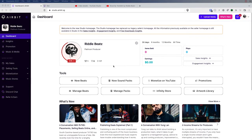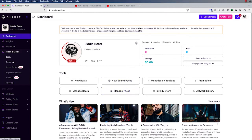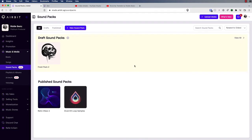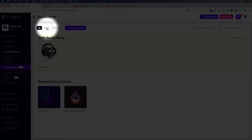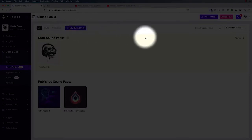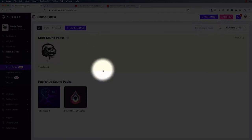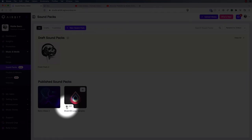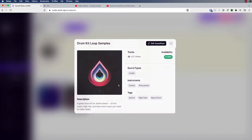You can get to the sound packs right through your dashboard, also in the Music and Media section of the menu. In the Manage Sound Packs section, you can see a few things. I have a draft sound pack set up and a couple that I've already published. You can filter to just see drafts or just published, create a new sound pack, or do a search. This number here is just the number of items in the sound pack — this pack has 231 different files — and you can view details or edit the sound pack from here.